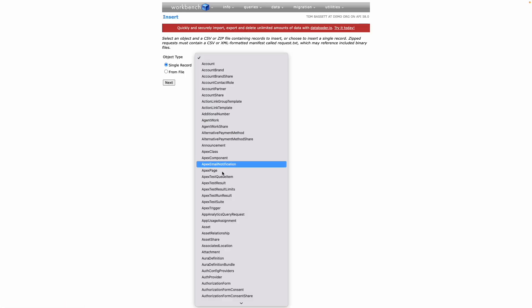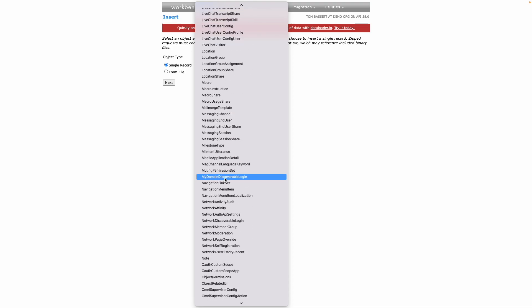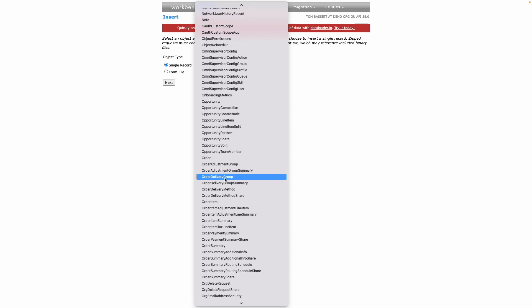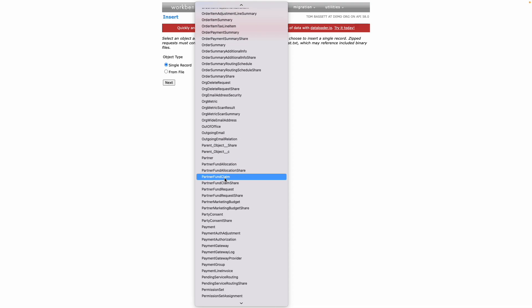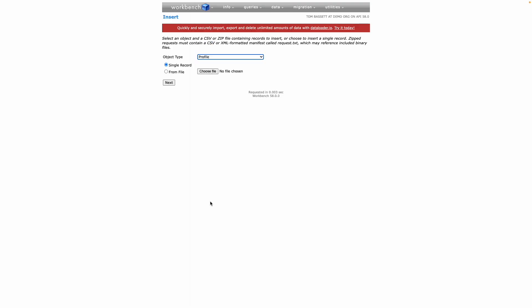Against the object type, you want to insert a profile, so let's scroll down and select that option. We want to insert a single record, so let's press next.